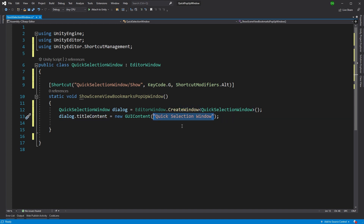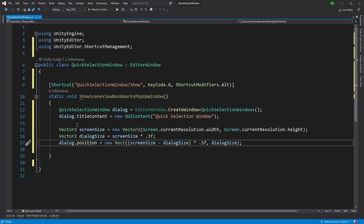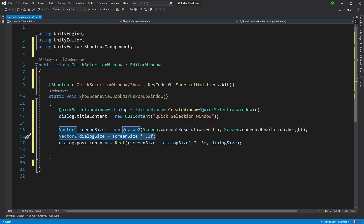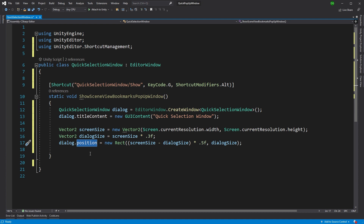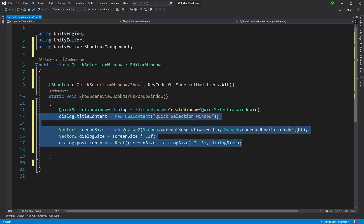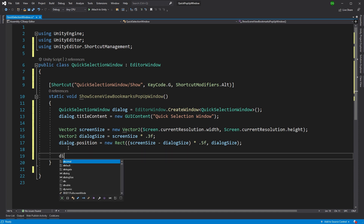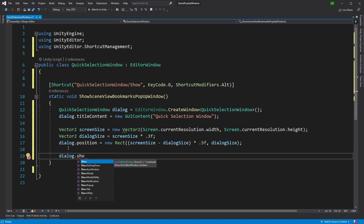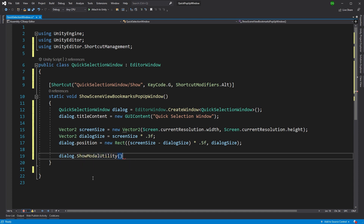Now we're into the class itself. First thing, as normal, we use the static method CreateWindow to create the window, and we'll give it a title of 'Quick Selection Window.' Next, we size and place it — since this is a dialog coming up much like Windows' Alt-Tab, I'll have it default to the middle of the screen at about a third of the screen size. In the SceneView Bookmarks tool you can actually resize and move this dialog, and next time you bring it up it remembers that position — but I won't do that in this example. Just know that on close you save the size and position, and restore from editor preferences next time. Now we want to show the window. Since this is a modal window — it sits in front and you must close it before editing anything else — I'll use ShowModalUtility.